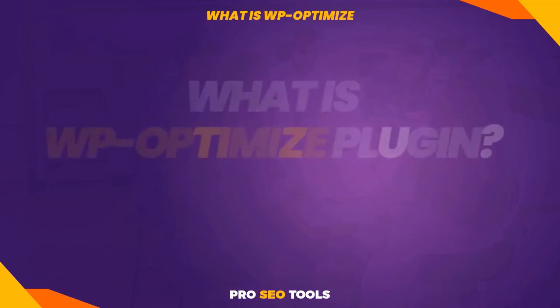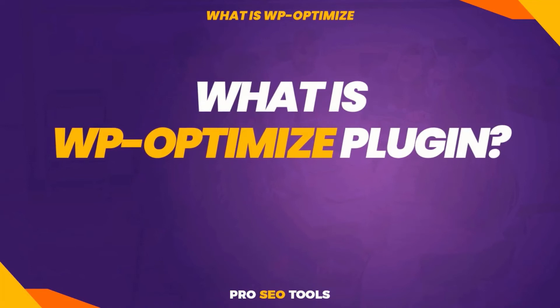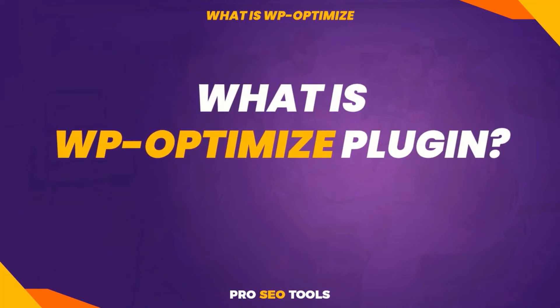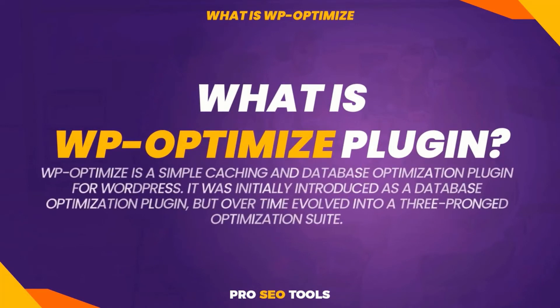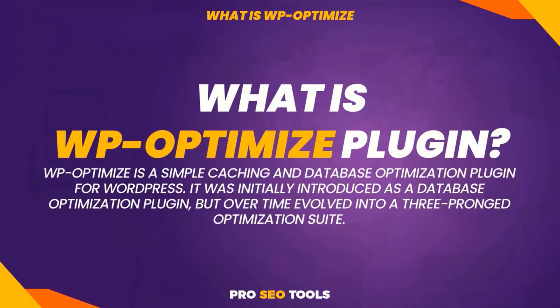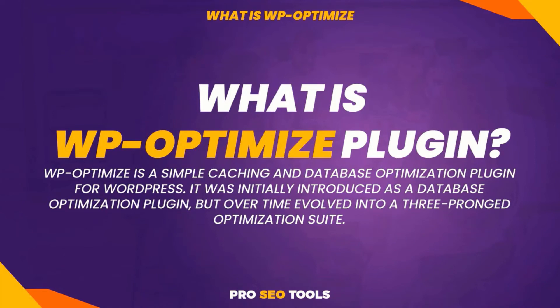What is WP Optimize Plugin? WP Optimize is a simple caching and database optimization plugin for WordPress. It was initially introduced as a database optimization plugin, but over time evolved into a three-pronged optimization suite.